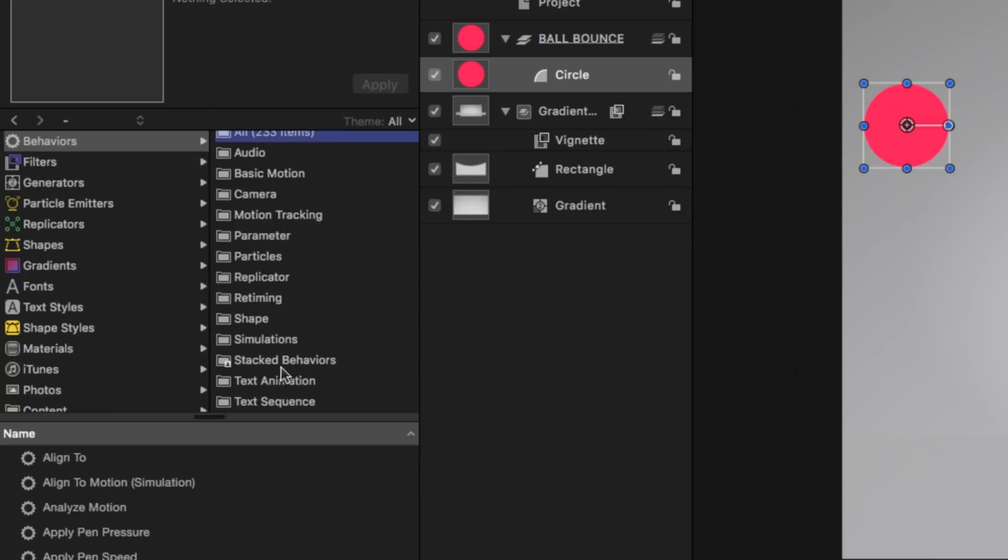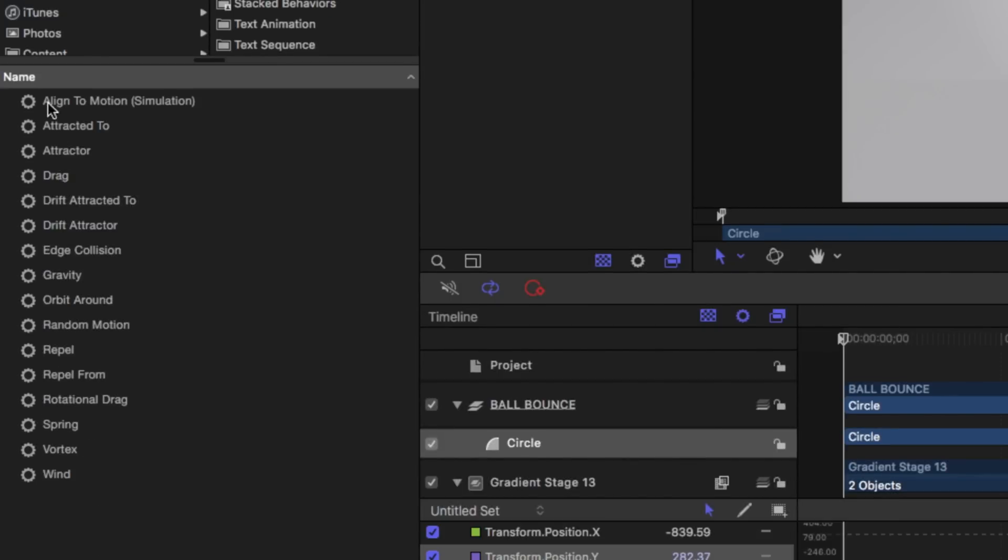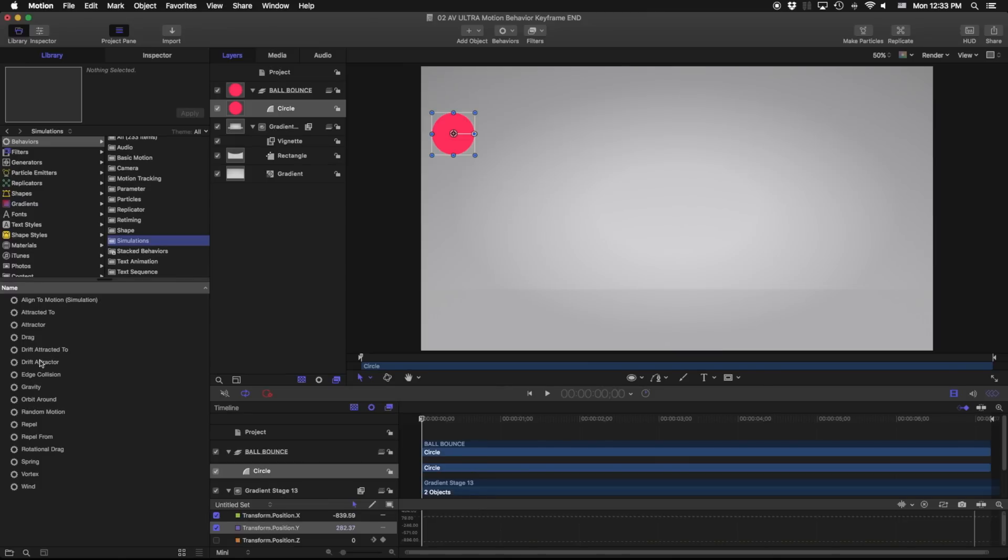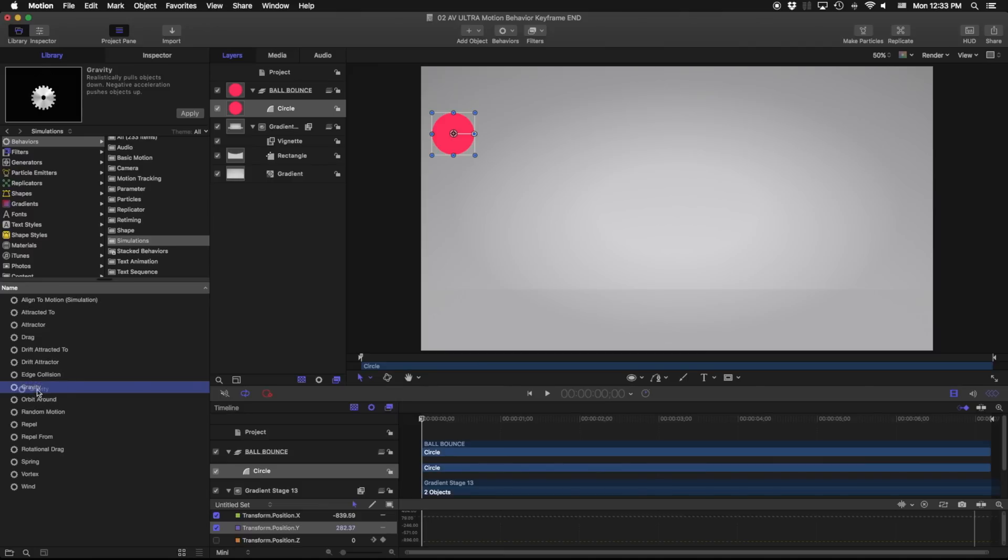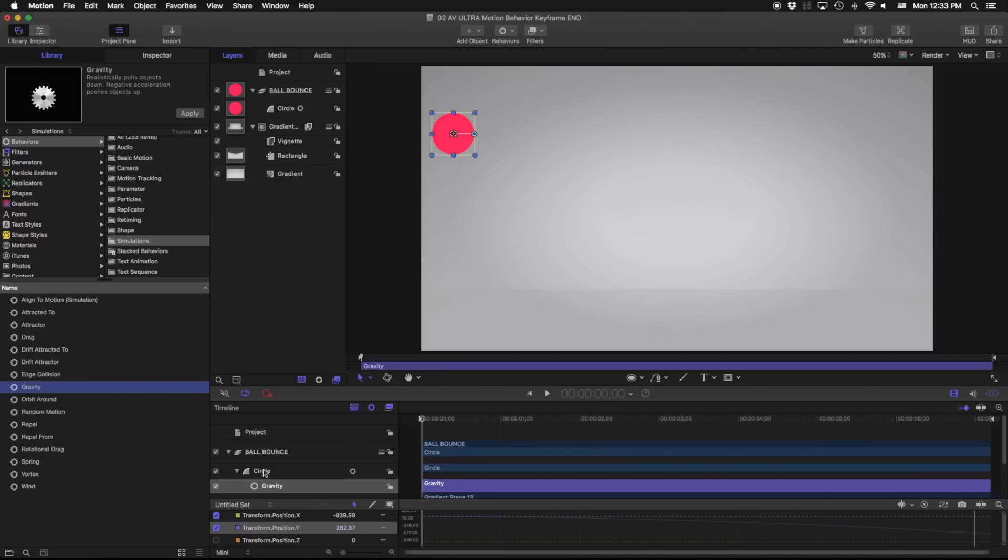What we're going to look at right now for this example is under simulations and under simulations here I've got a whole bunch of these different specific simulations. What I'm going to do right now is just pick a gravity and if I highlight this guy you can see what it's doing here, it's giving me an example here, realistically pulls objects down. Negative acceleration pushes objects up. I'm gonna drag this right onto my circle.